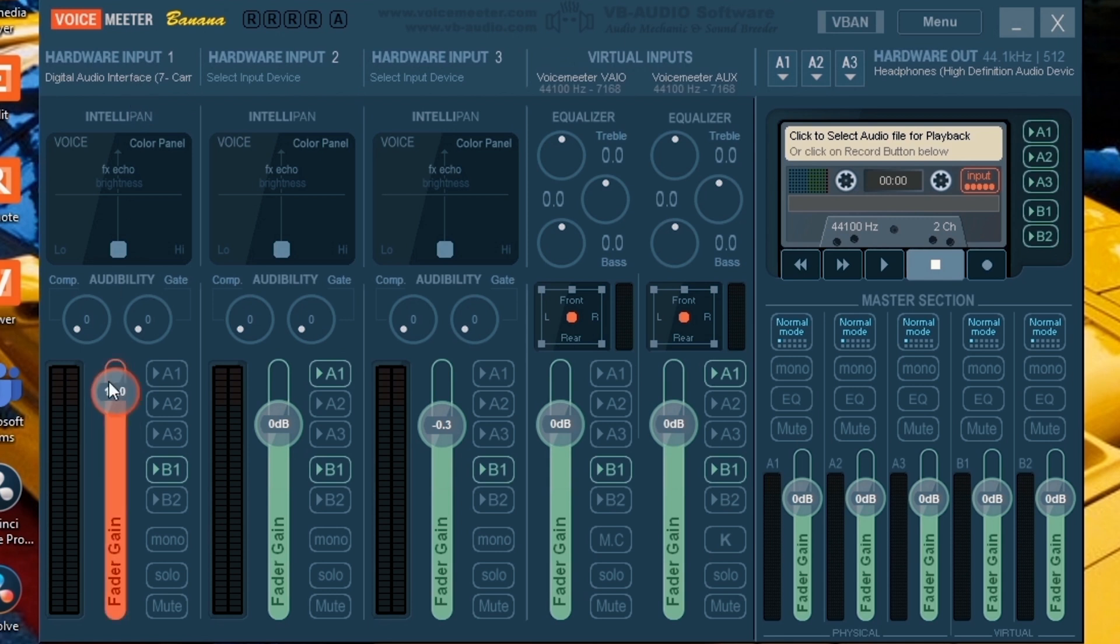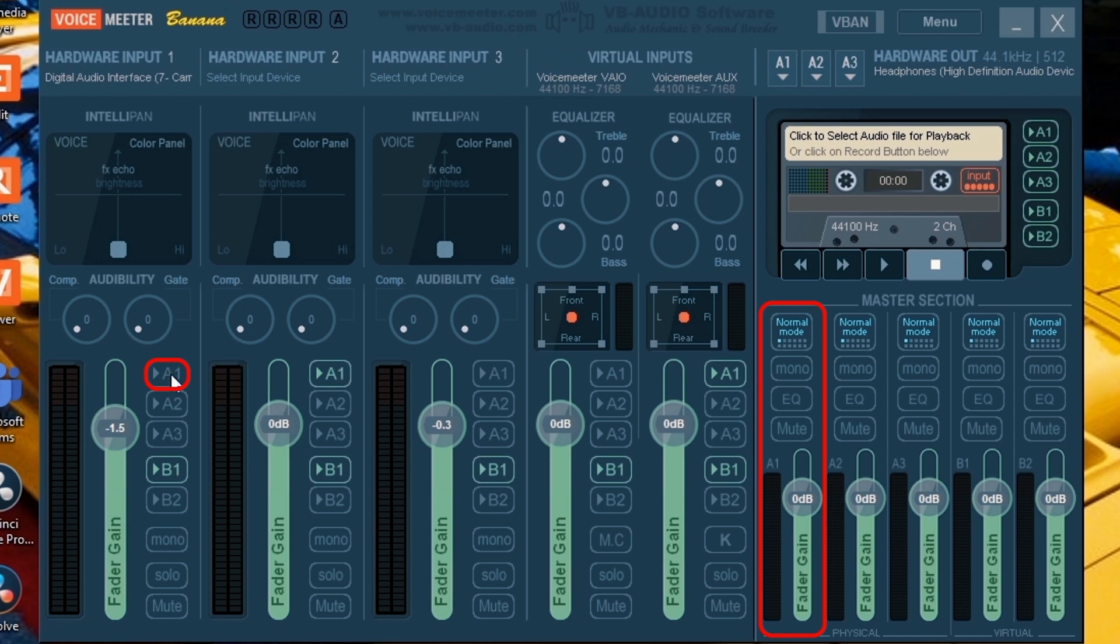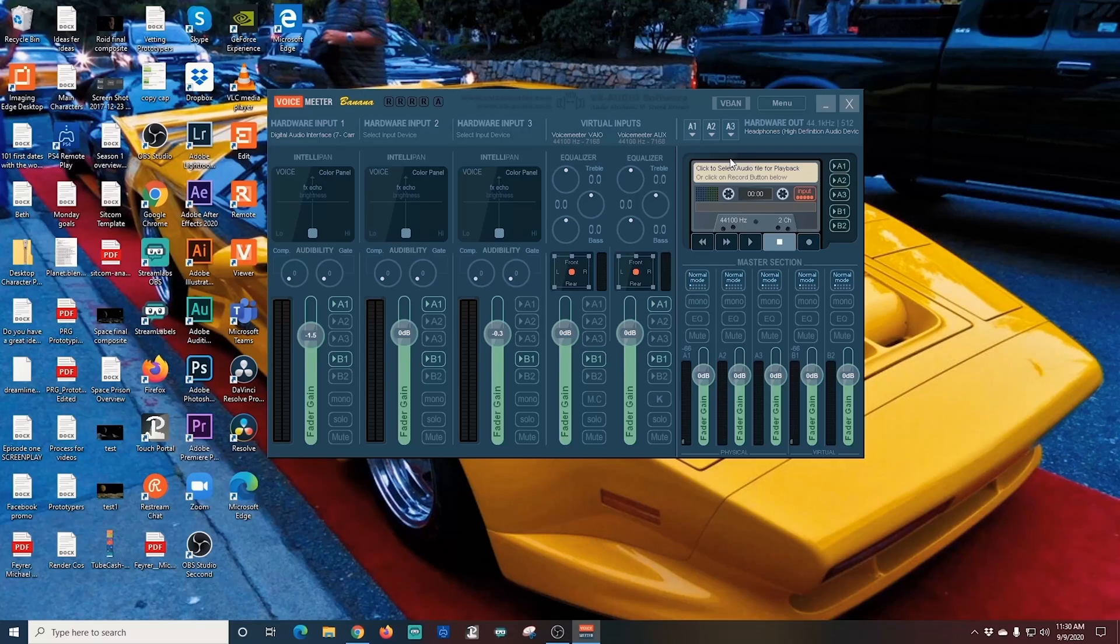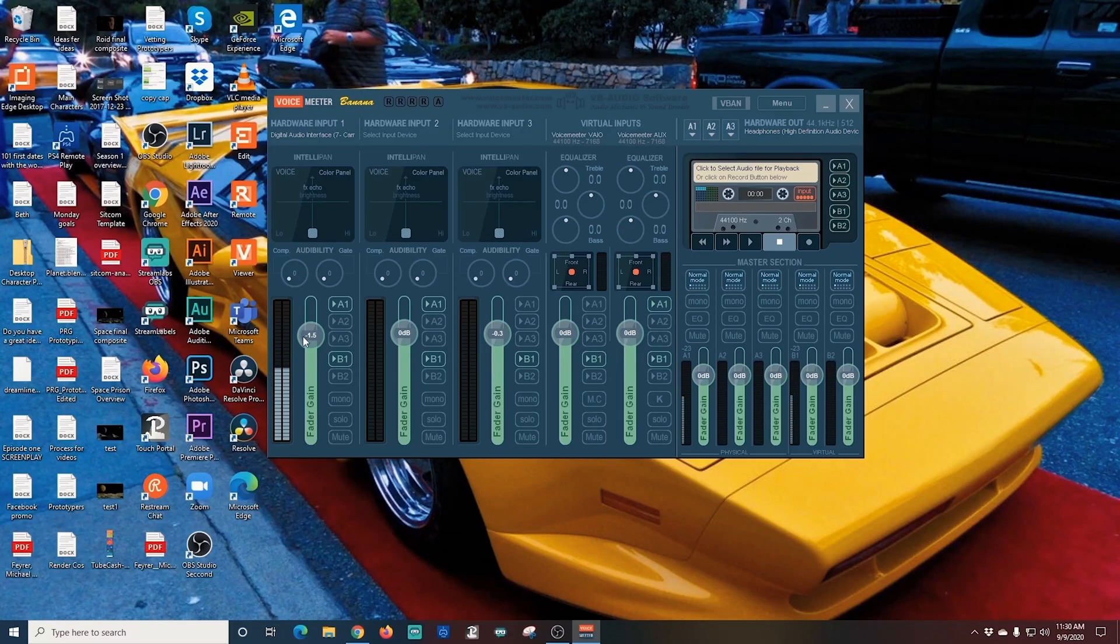The virtual inputs are set up already to grab the desktop audio, which is perfect. Your outputs are A1 to your headphones and B1 to the virtual input. This is where you have some flexibility to separate your microphone. You don't really want to hear your microphone in your headphones. So under your mic, just send it to the virtual output at B1 and not your headphones at A1 like this.